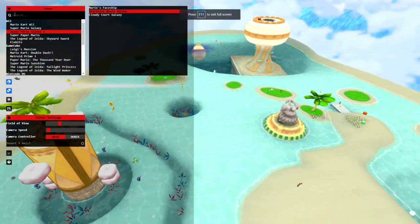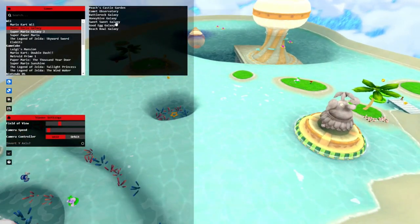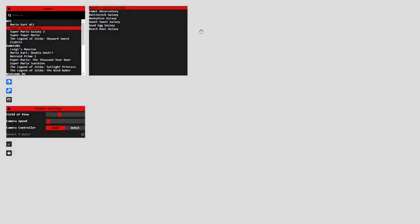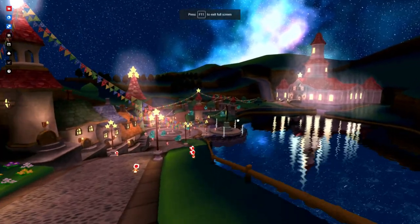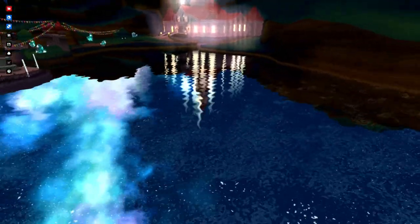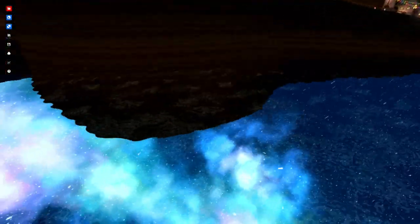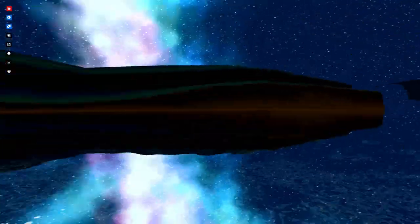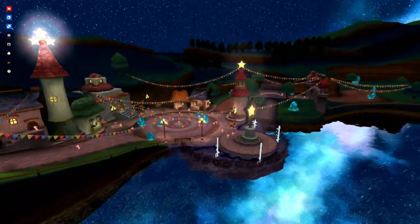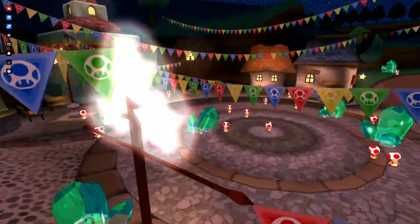I think the creator's obviously a Nintendo fan and probably a Mario fan in particular, just judging by how much effort was expended on certain things. Peach's Castle — it's even got reflections on the water, dang. Yeah, there's definitely a bit more extra effort put into fully importing these ones.